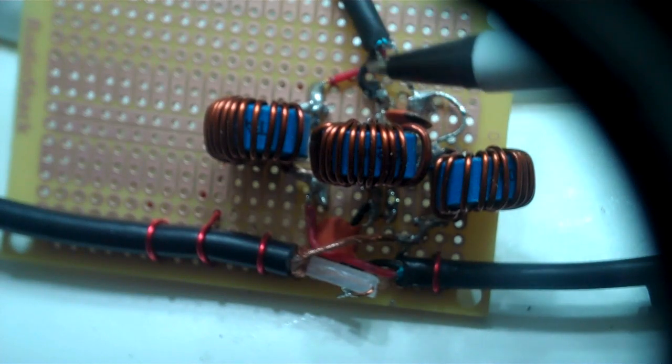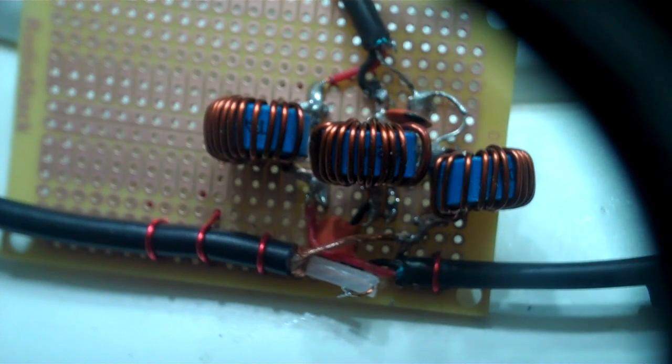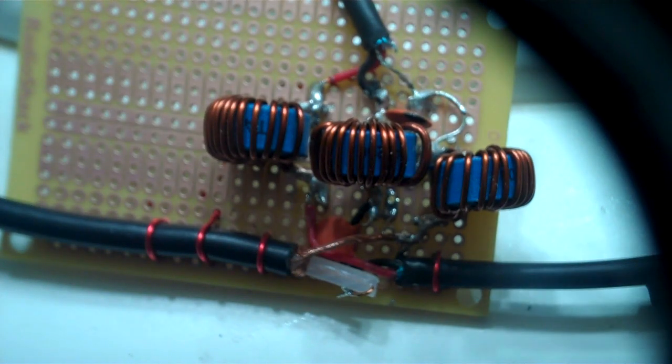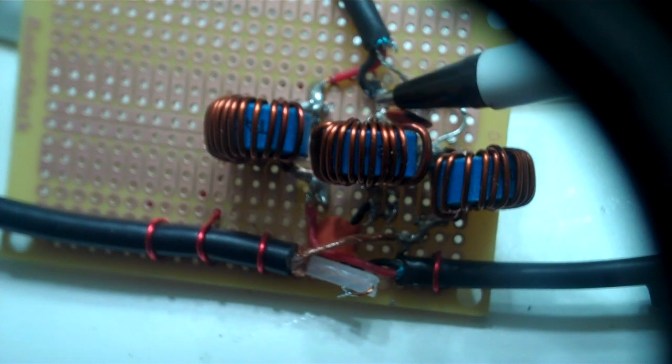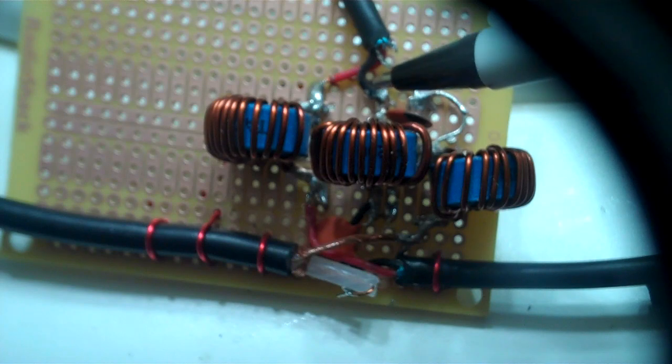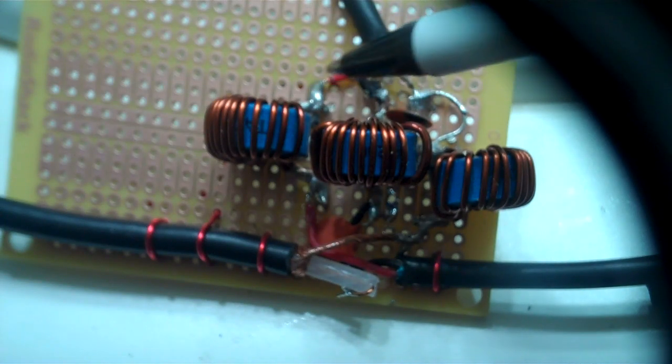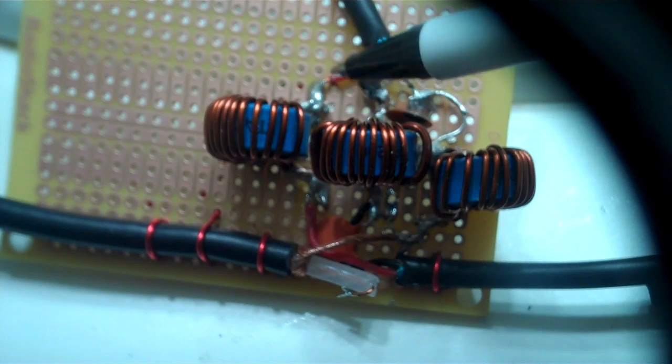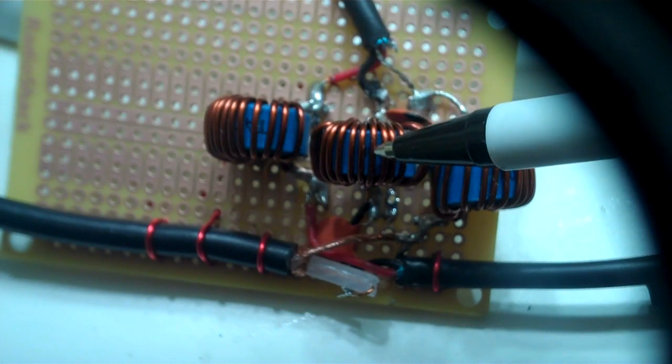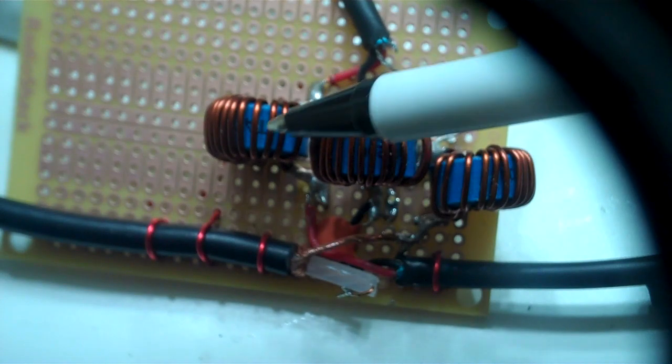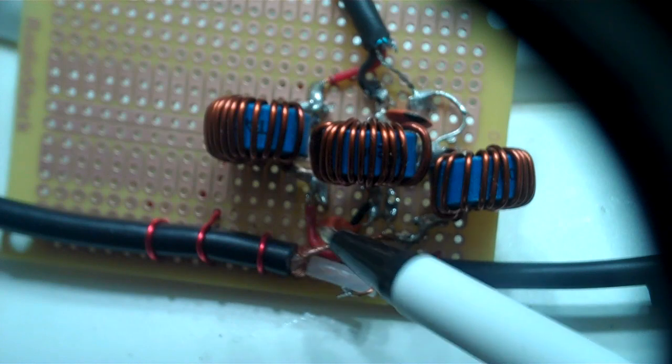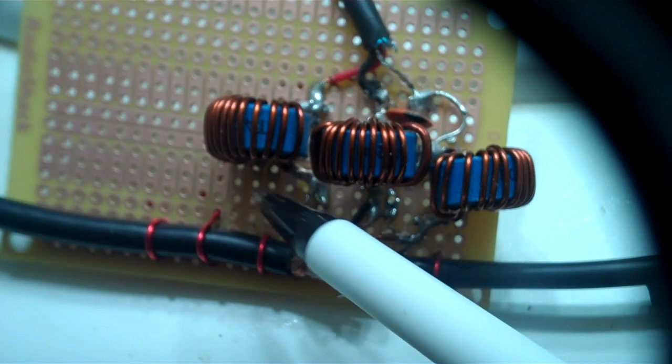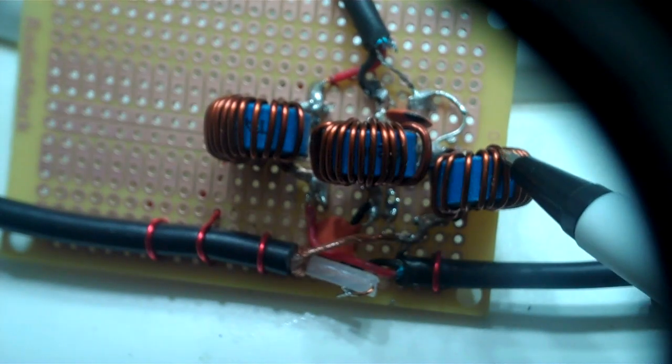I'll back up from this crop shot and show you the rest of the connections. Here's your ground. In this case, the right channel is the black wire on Radio Shack's Y adapters. And the left channel happens to be the red wire. So consequently, here is your right channel choke, your left channel choke, and the respective feeds coming from the radio. Left channel, right channel, ground.